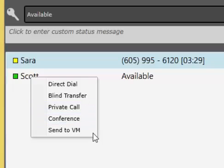Direct Dial, Blind Transfer, Private Call, Conference, and Send a Voicemail.